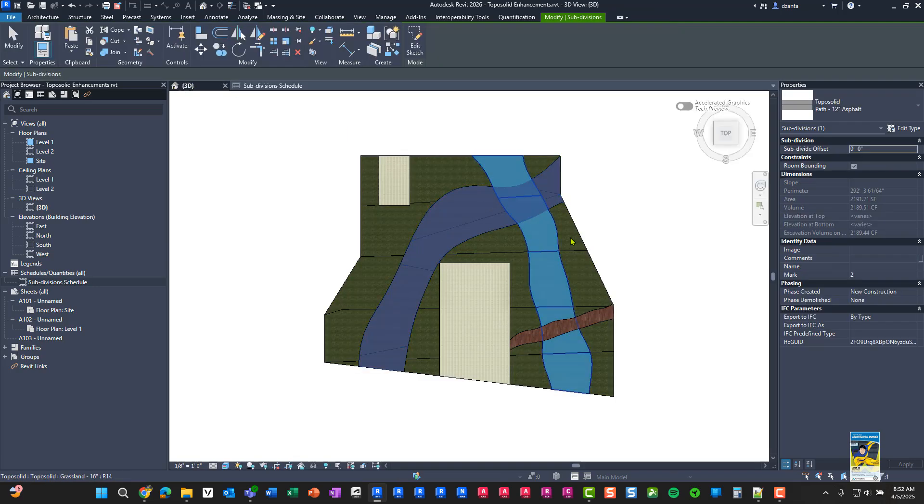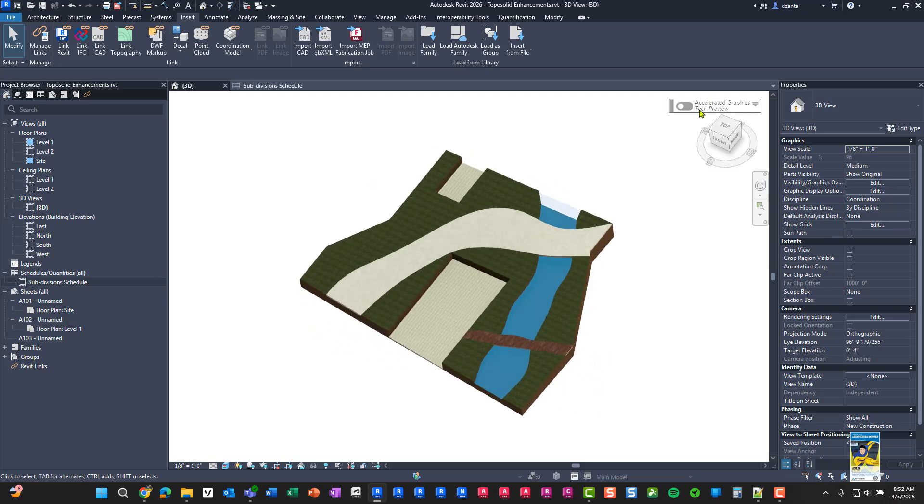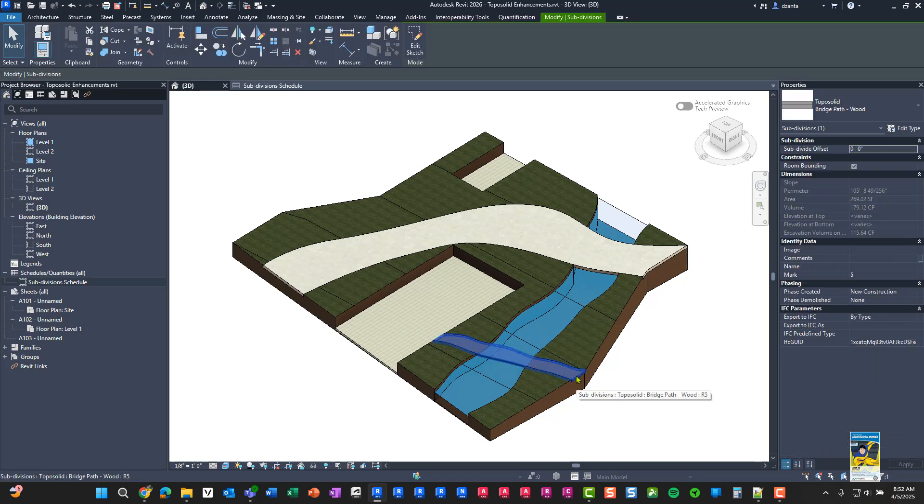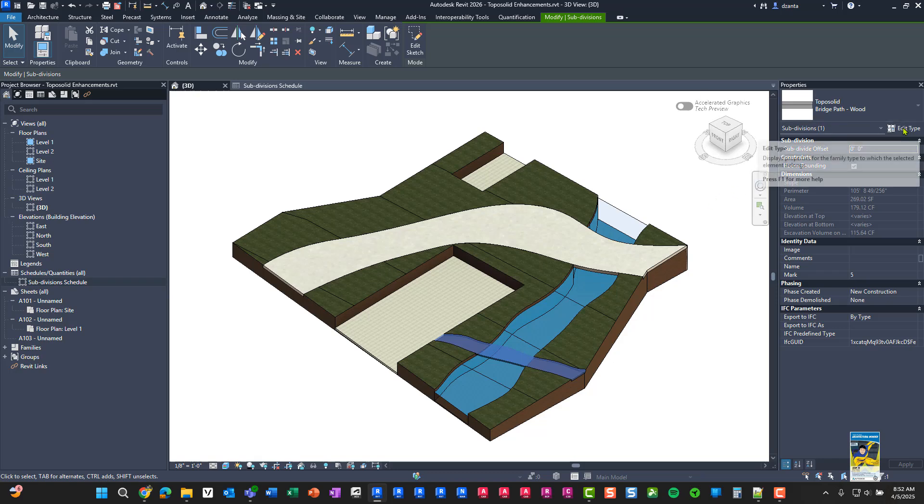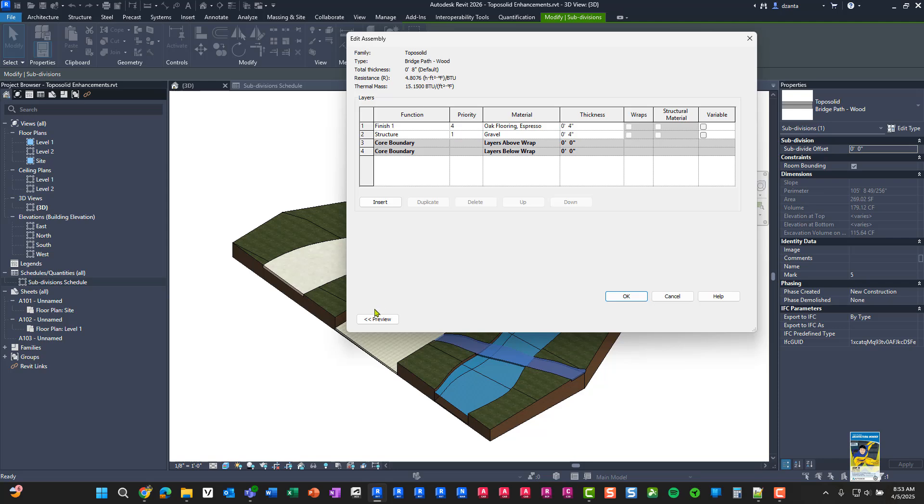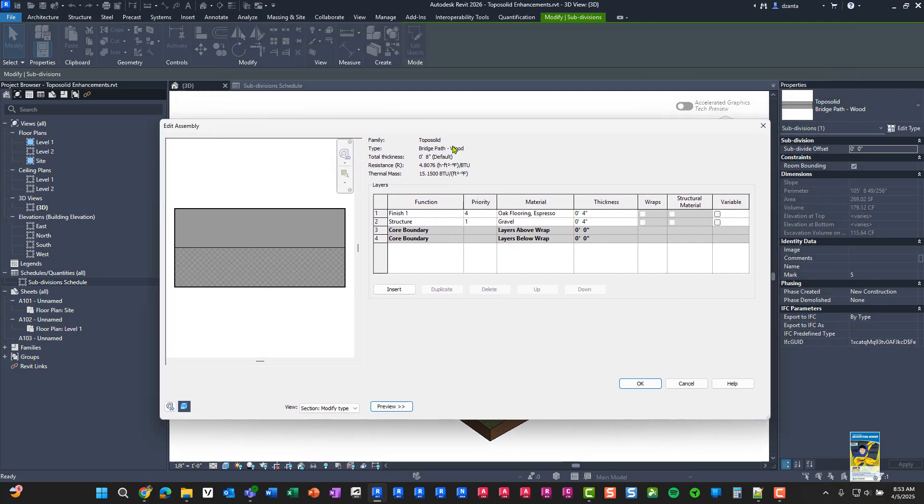So some of these are the neat new features in the topo solid enhancements. Now, real quick, a bonus to lead you into another video that I'm creating. When we went to create this topo solid and we duplicated it and we went into edit under structure, if you were very careful, you would notice that there is no layer between core boundary. That is, in 2026 now, you have the ability to not have any layers between the core boundary gray horizontal lines. Whereas in 25 and older, you had to have at least one layer to act as the core boundary. This is not the case anymore.